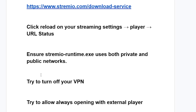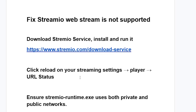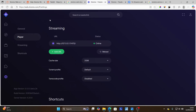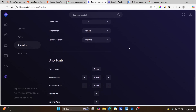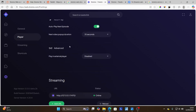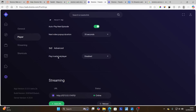If you're connected to a VPN, make sure to turn your VPN off before using the Stremio web service. Also, try to allow always opening with external player. If you go to the Stremio web version and select player, you'll see an option on the advanced section which says 'play in external player' — it may be disabled. Ensure that you enable it, perhaps directing an M3U playlist, so that it plays in an external player.